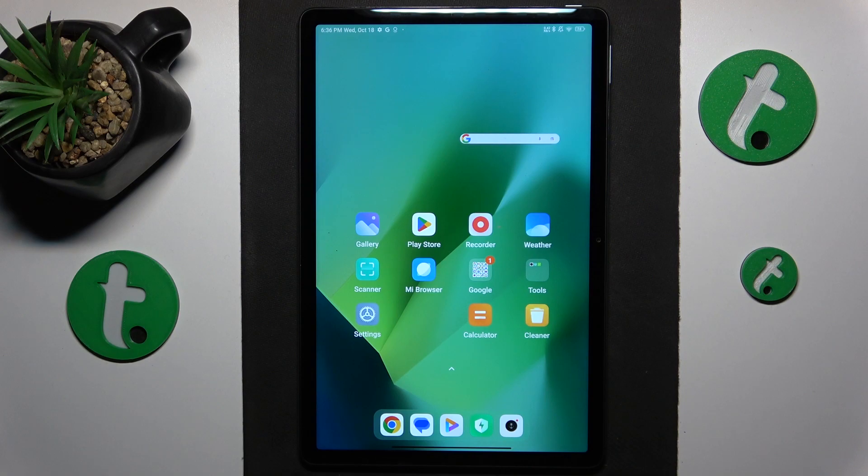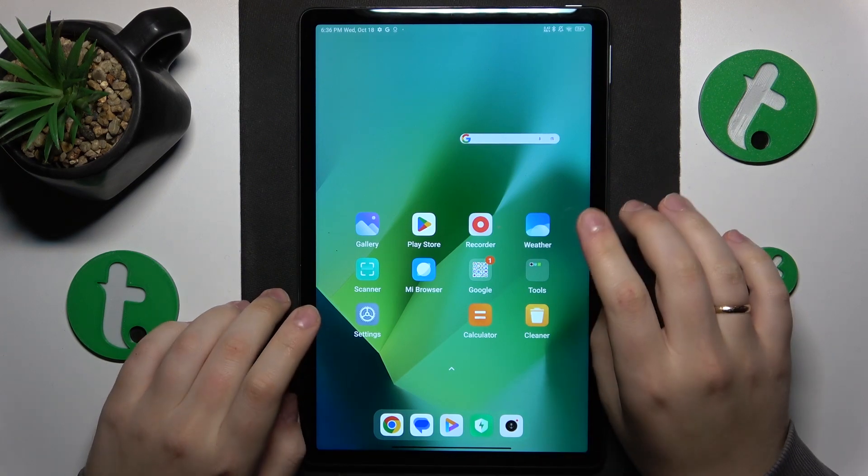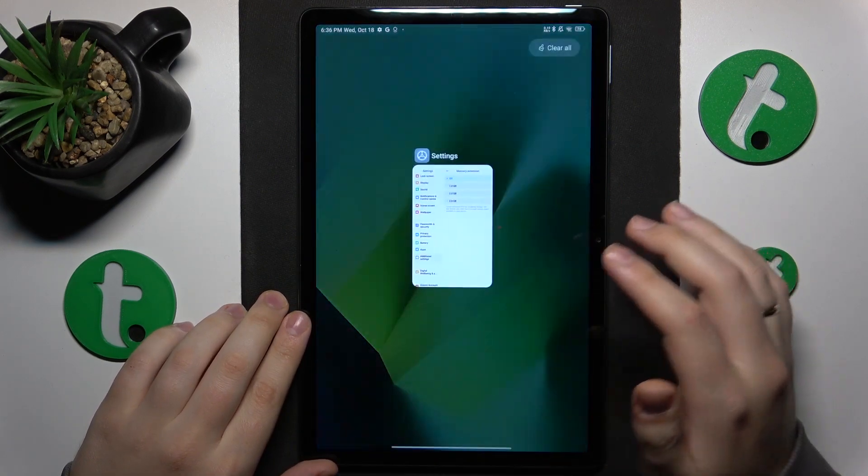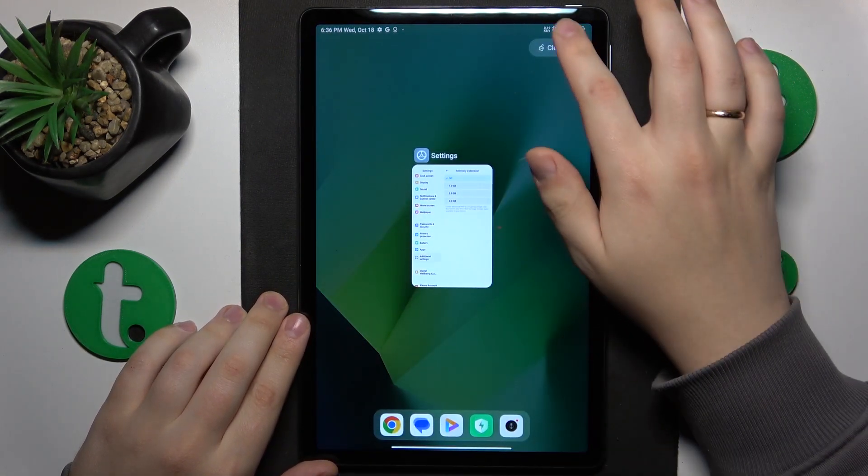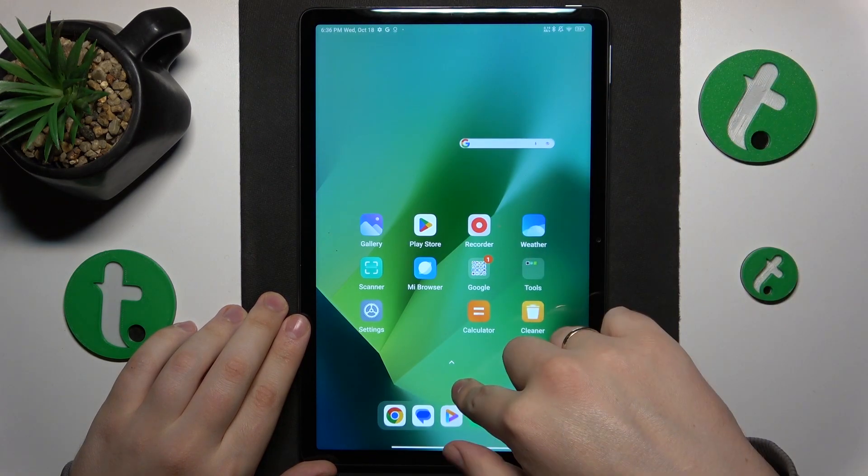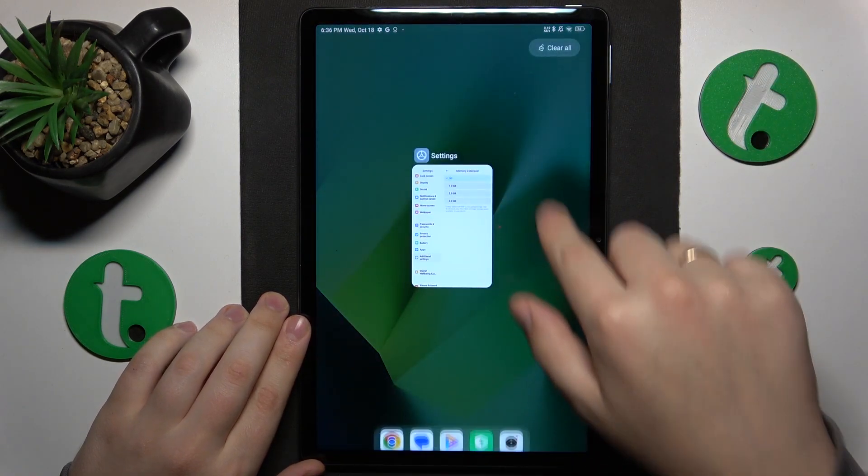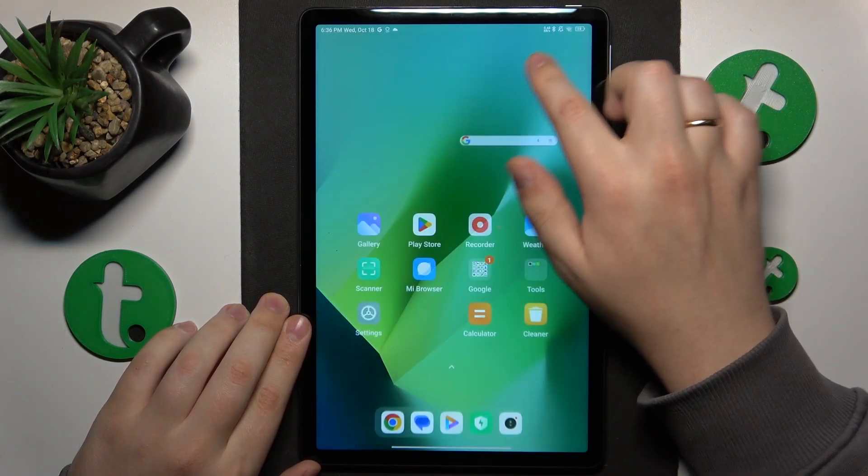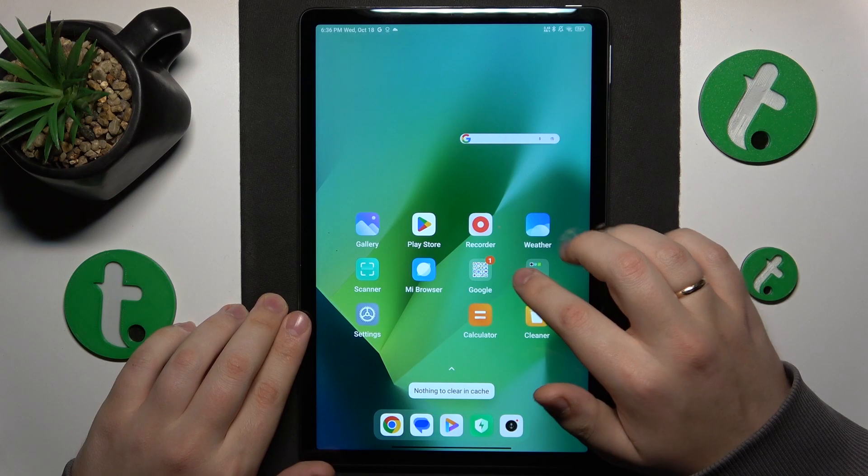If you feel that your tablet is working sluggish, I would recommend that you clear the RAM cache first by opening the list of recent apps and then tapping at the clear all option.